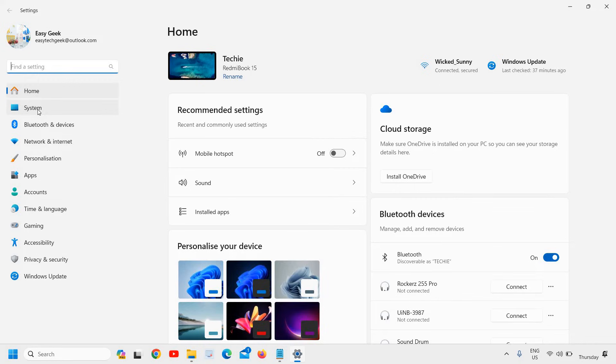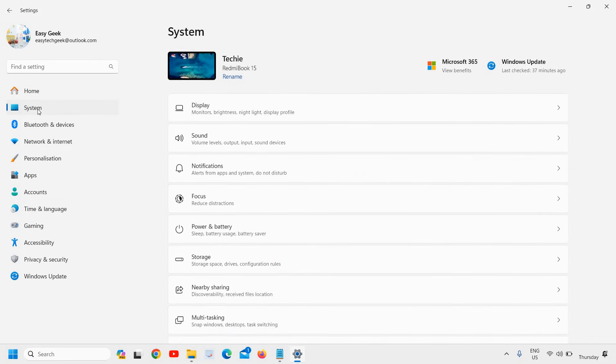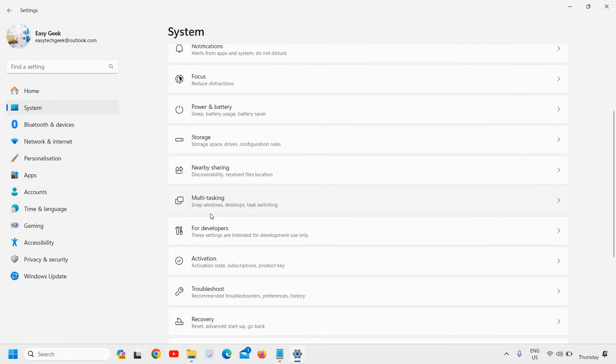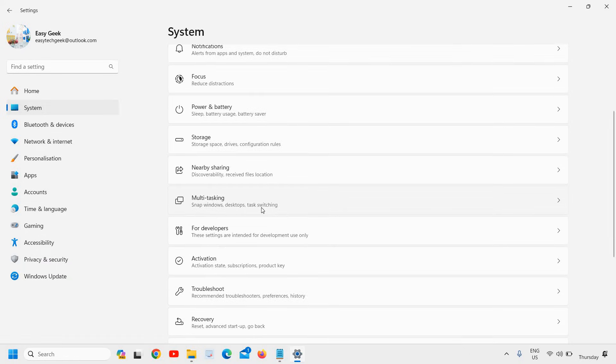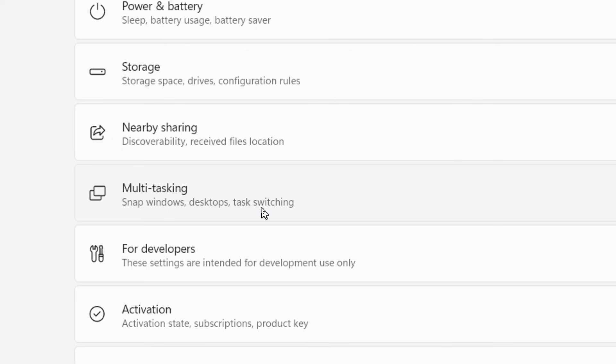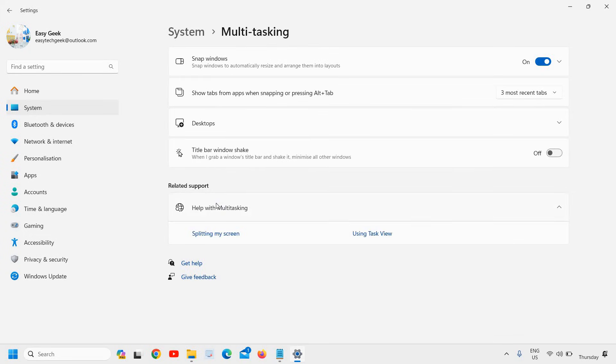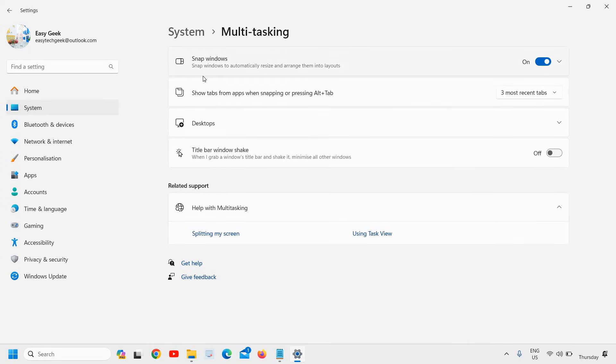Here we have many options and we are looking for multi-tasking. And here we go, we have found it. I will click on that and then we have the snap windows to automatically resize and arrange them into layouts.